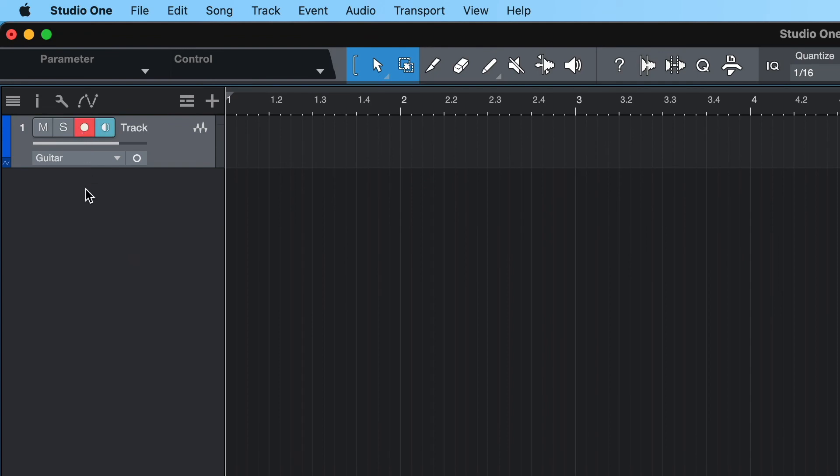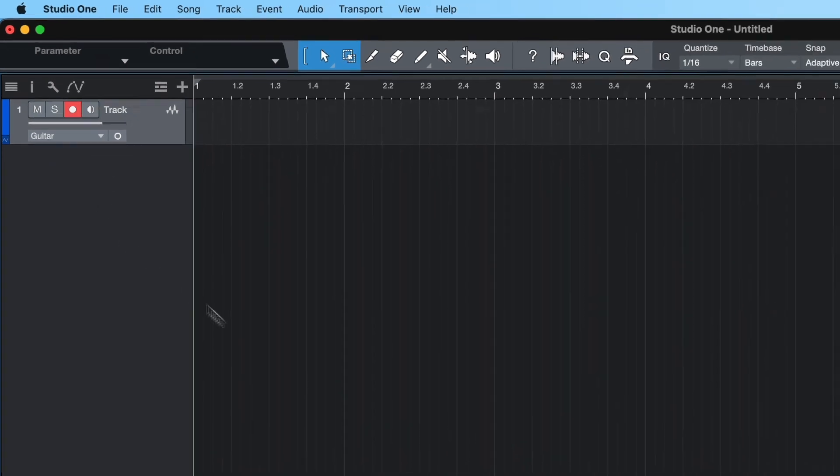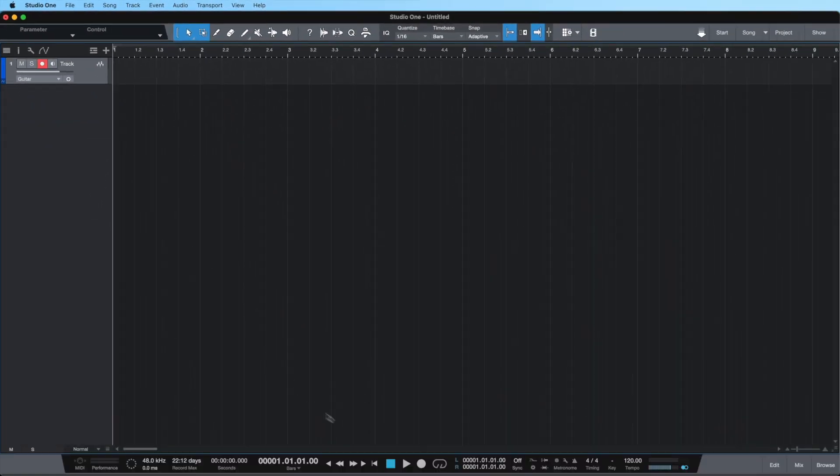If you are using Volt's direct monitoring feature, make sure to deactivate software input monitoring by clicking on the loudspeaker symbol in the track.